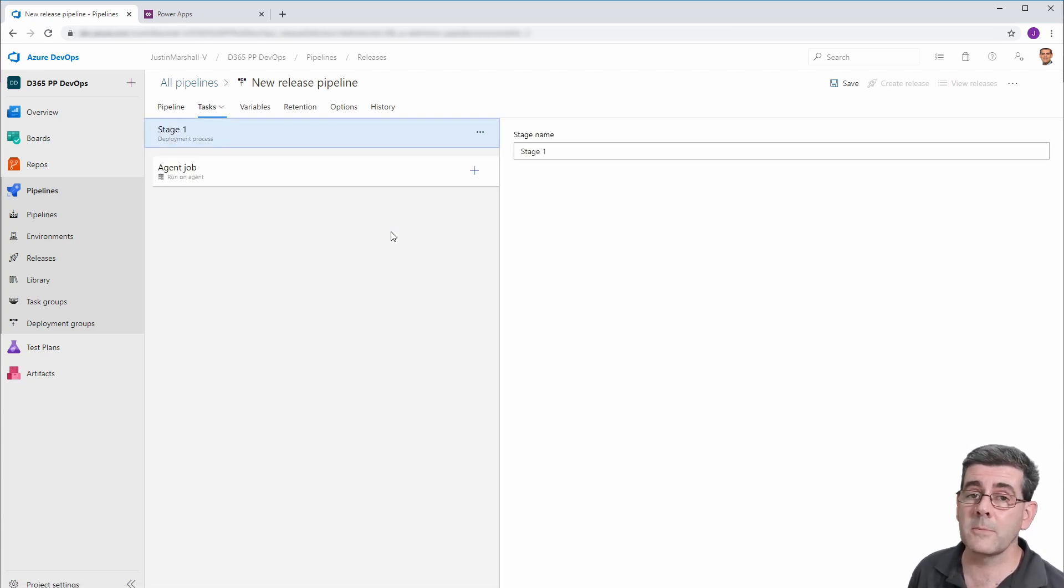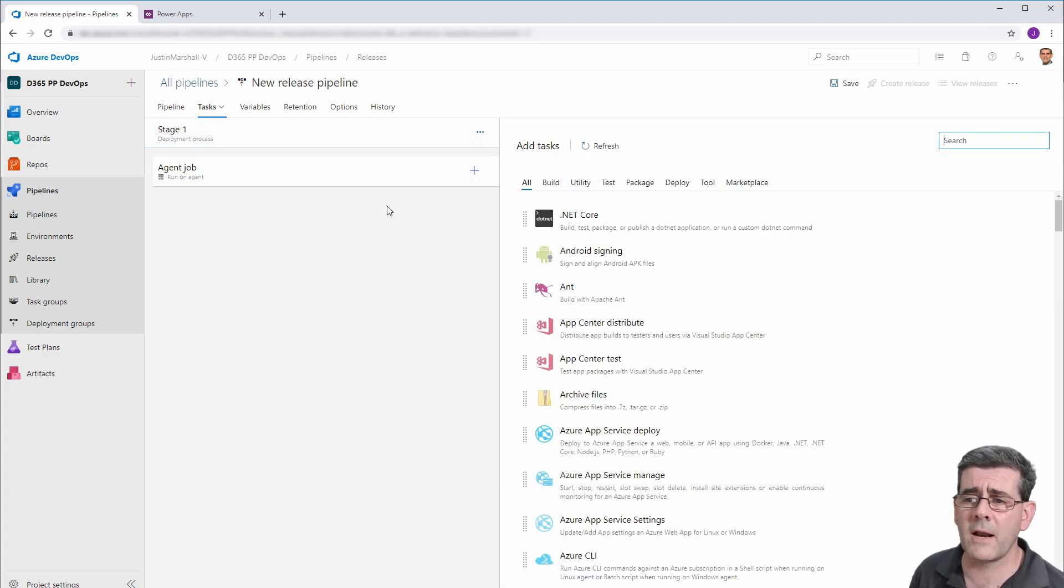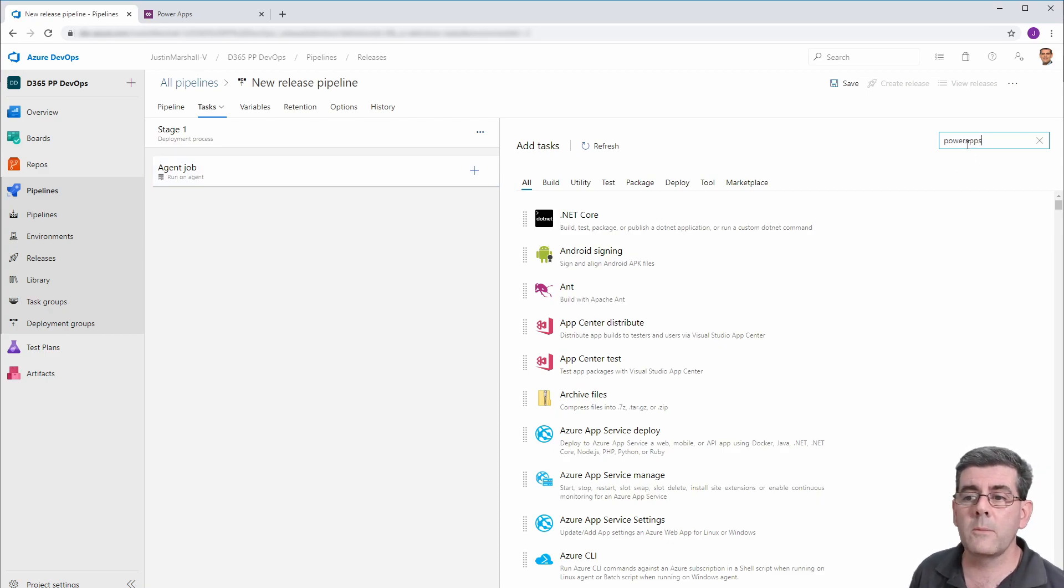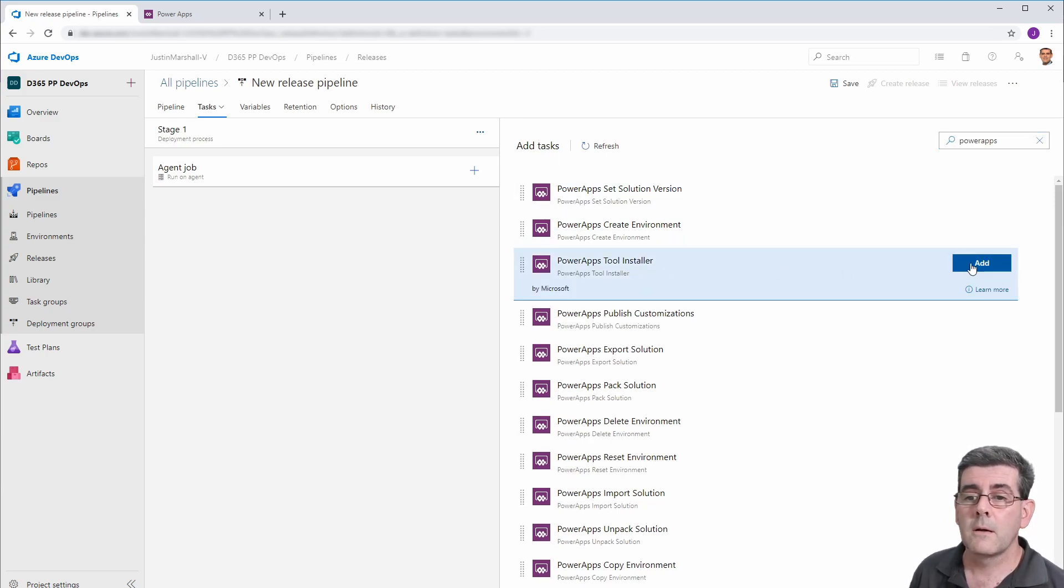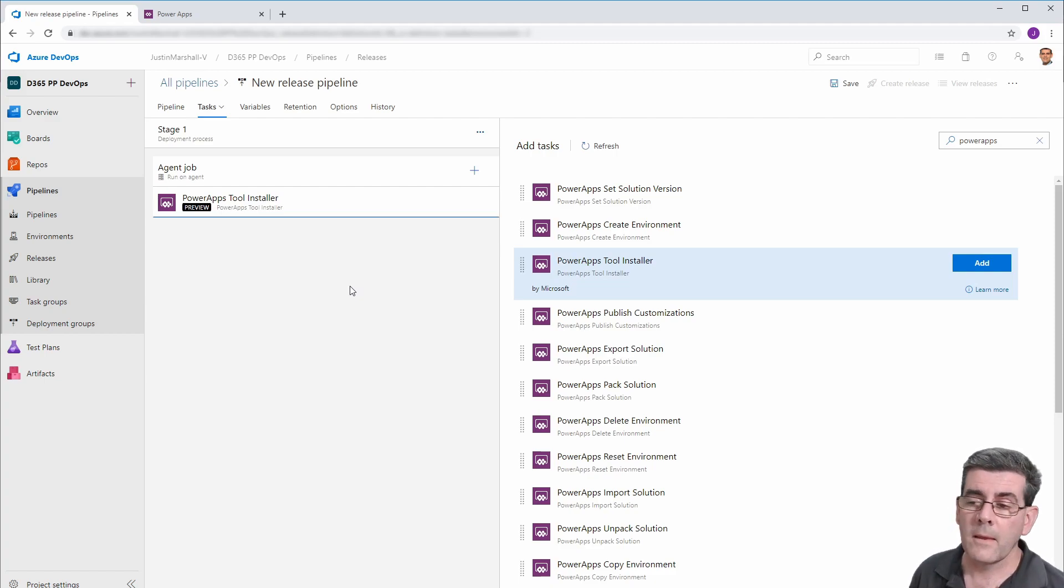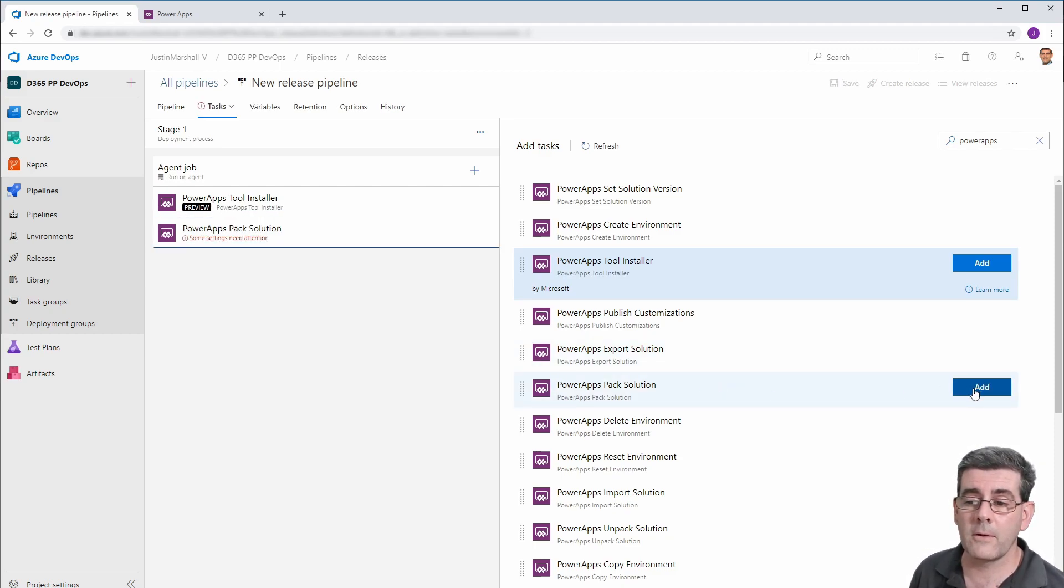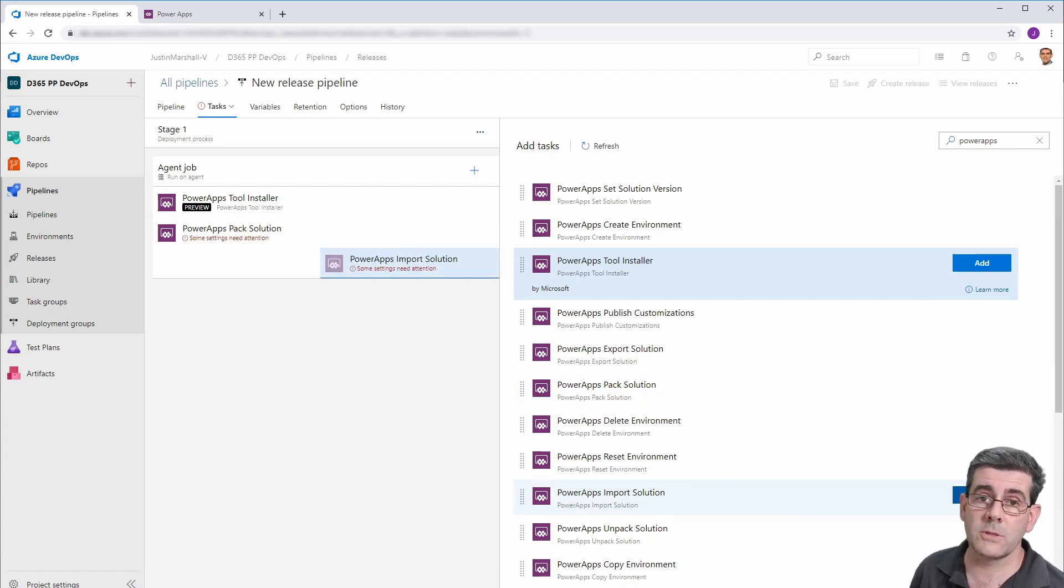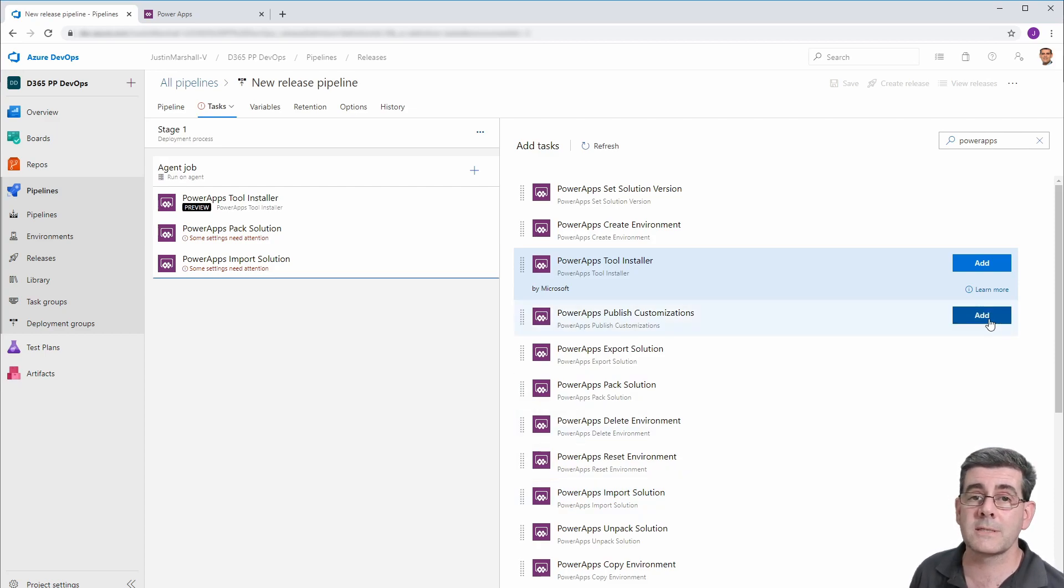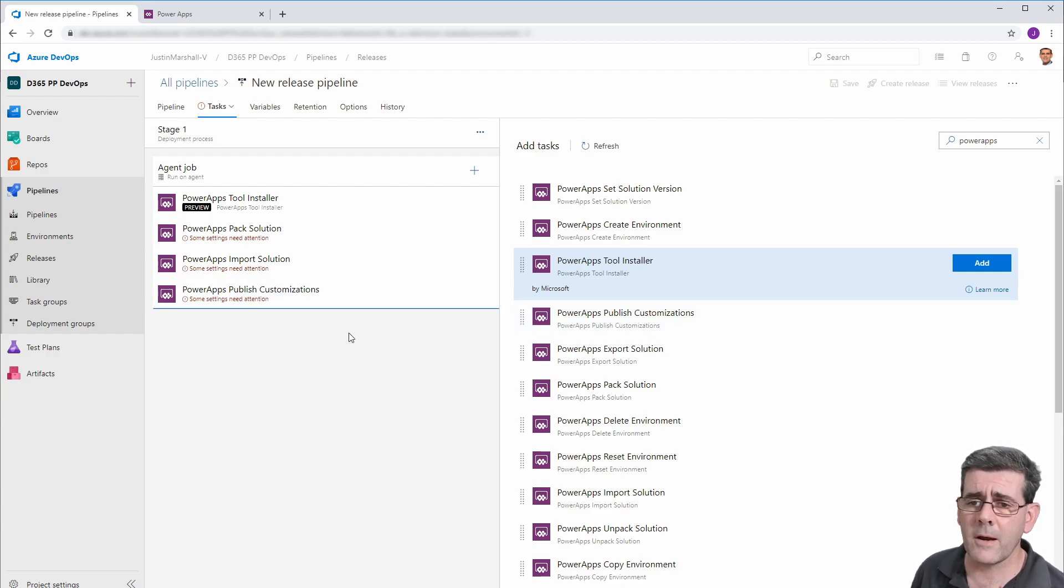So it's going to be very similar to the way we did the build pipeline. So again, we have an agent job. In here, we want our Power Apps. And remember that the first thing we want to do is put in our tool installer. The next thing we want to do is we want to pack a solution. Obviously, we'll come back and talk about those in a minute. Then we want to import the solution into our target. And the final thing is because we're going to do this as unmanaged, we need to publish the customizations. All right. So again, let's get rid of the red messages.